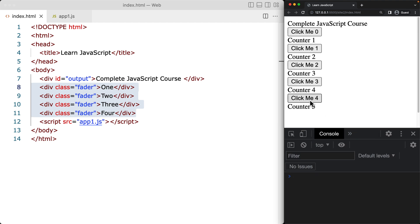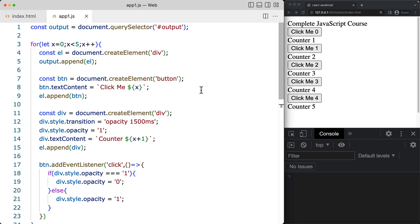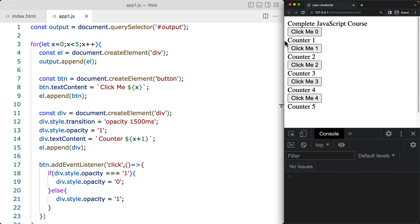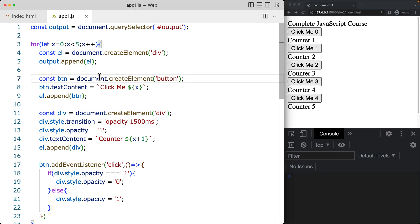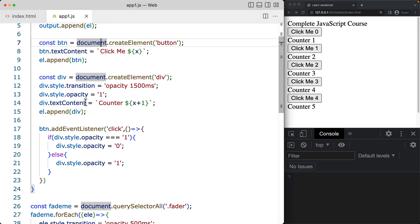For the fade in, we've got some buttons that are dynamically generated. Each button is tied to the text div just below it within the same parent element. When you click it, it fades out; click it again and it fades back in, toggling the visible content. All of this is dynamically created with JavaScript.